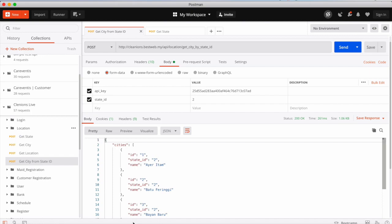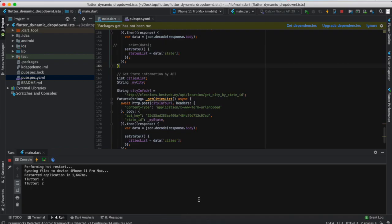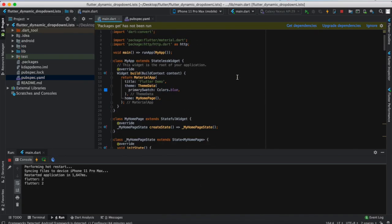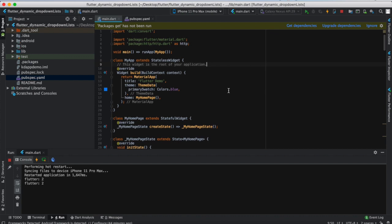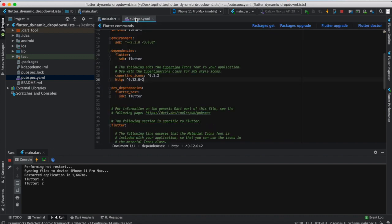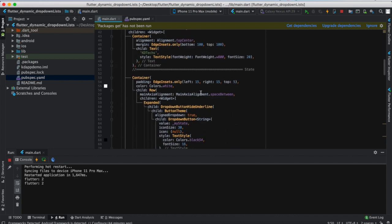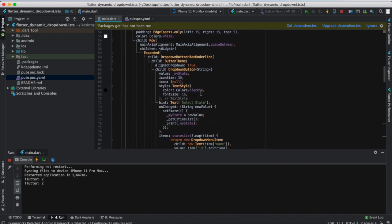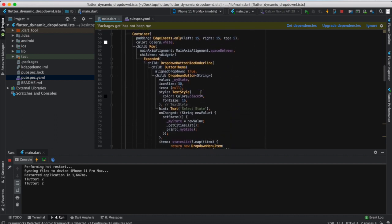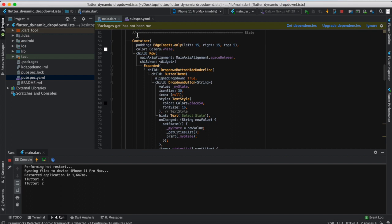Let's go to the code. In this tutorial you will need only one library — it's called HTTP. This is one dependency you will install in your project, and then you will create two drop-down lists. If you don't know how to create a drop-down list, you can download this code and check.